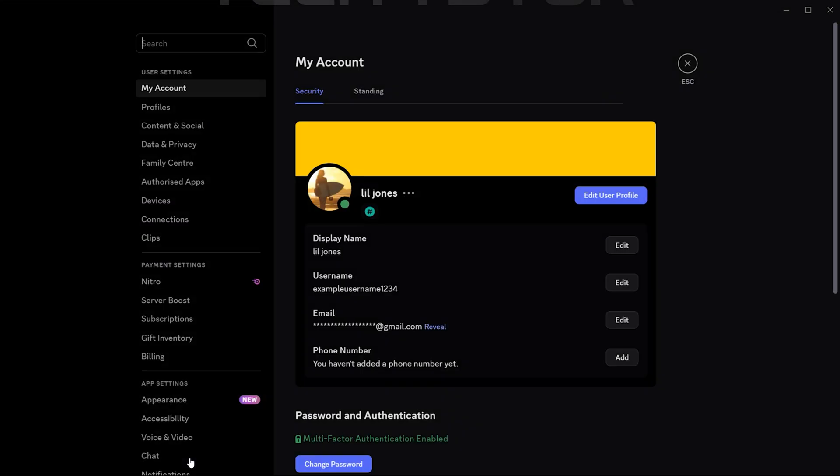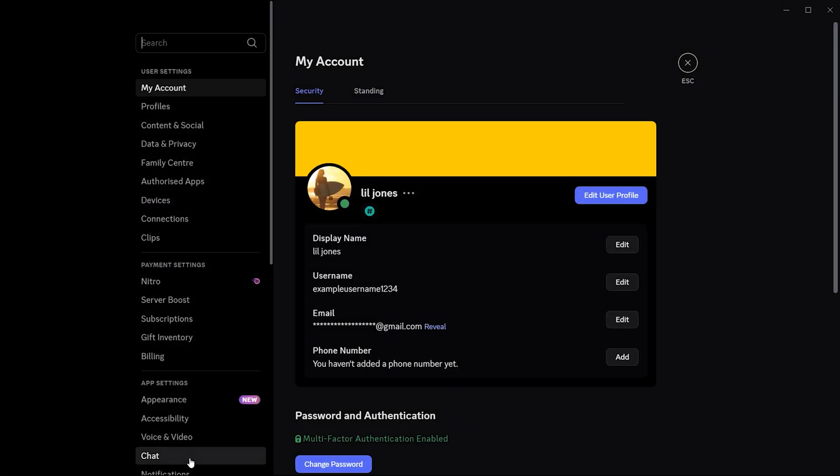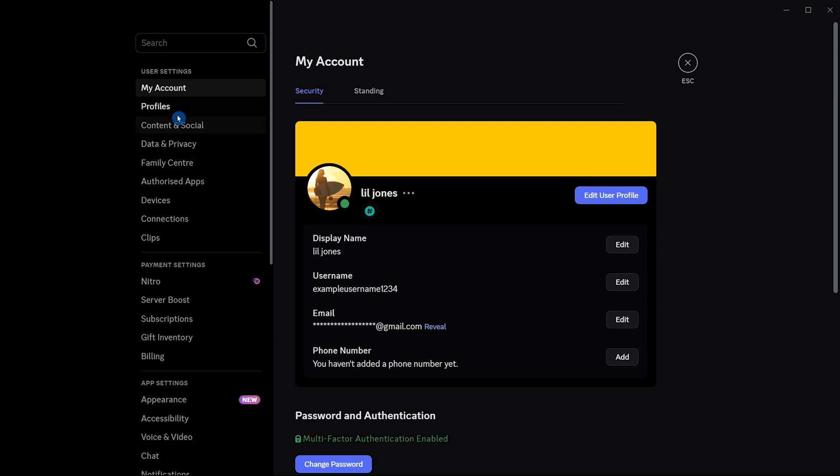Once you've clicked on the settings icon, you'll be directed to a new settings page filled with various options listed on the left side. Look for an option labeled Content and Social and click it.